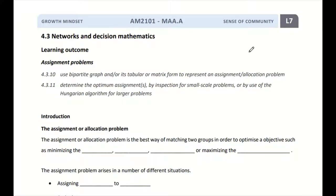Hi everyone, welcome to the seventh lesson for topic 4.3, Networks and Decision Mathematics. Today we are going to look at the fourth application under this topic, which is called the Assignment Problems or the Allocation Problems.